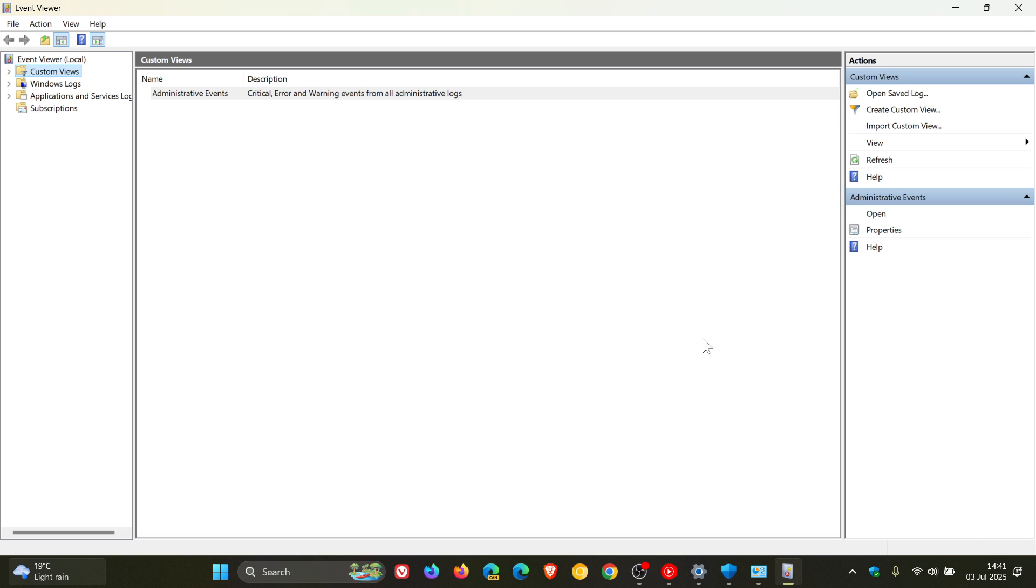And it's also mentioned that the event appears as config read failed with message more data is available. And Microsoft says that although this event is logged in Event Viewer every time the device is restarted, they do not reflect an issue with Windows Firewall and can be disregarded.